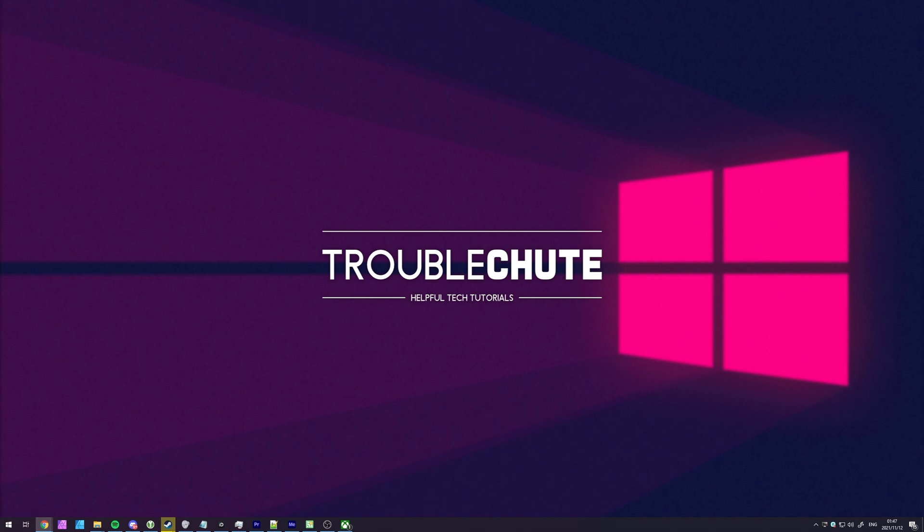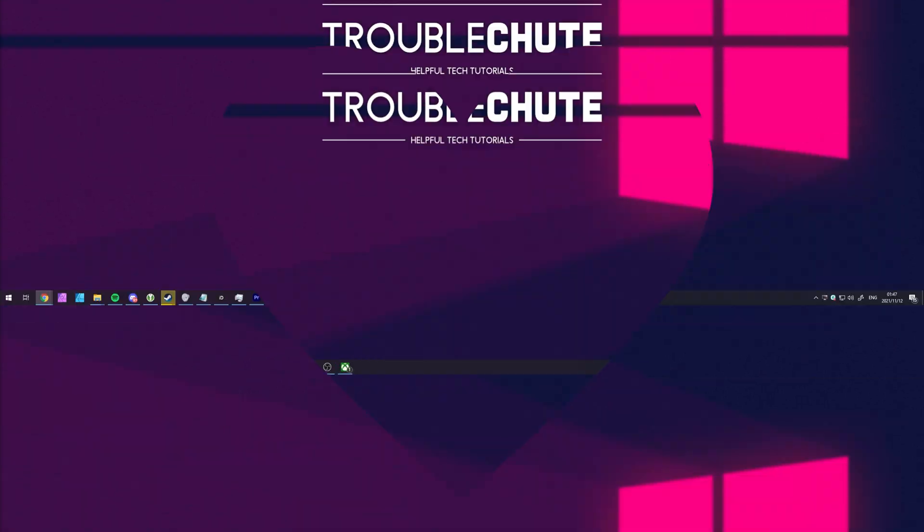Thank you all for watching, my name's been Teknobo here for Troubleshoot, and I'll see you all next time. Ciao!